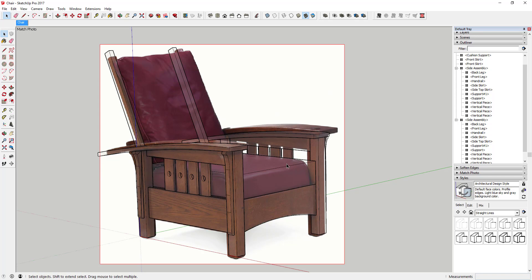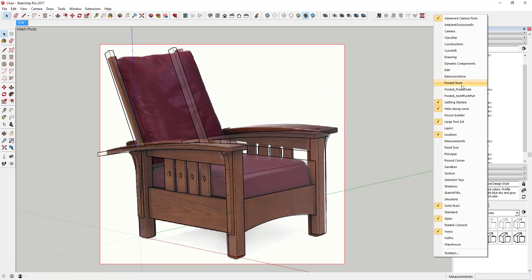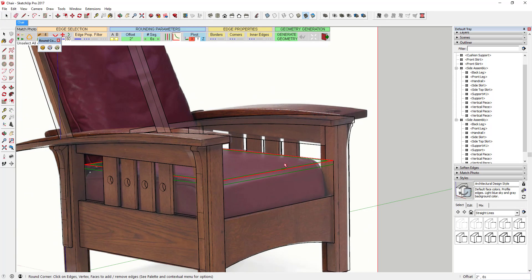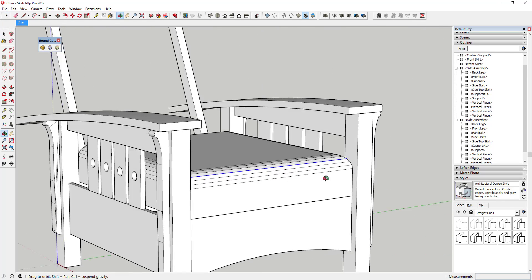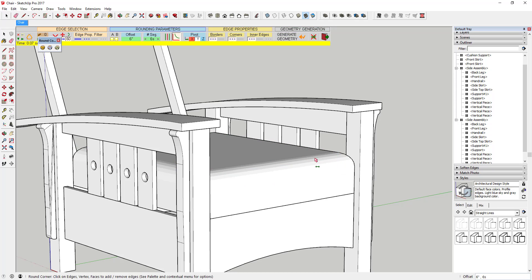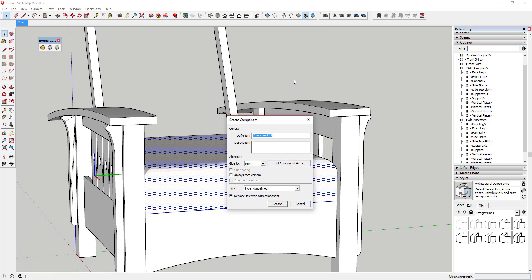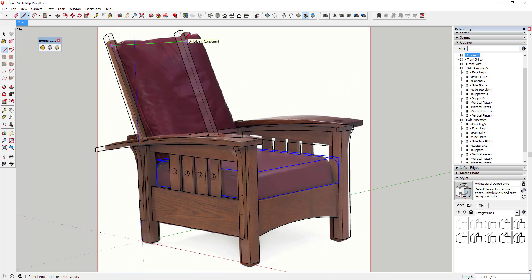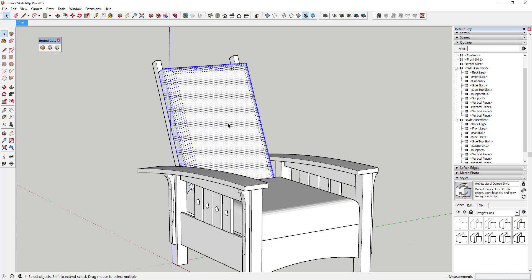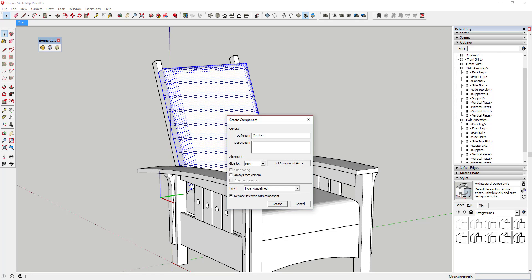Then what we're going to do is use an extension called Round Corner, which I'll link to in the notes below. Round Corner allows you to come in here and round off some edges. I'm going to activate Round Corner and round off this top piece. You can set the offset — in this case I'll set it to 6 inches because I think it looks good. The only thing I don't like is it creates a lot of extra geometry, so I just want to make sure all my edges are set to softened. But now I have this cushion piece, which I'll make into a component. I used Round Corner to do the same thing for the second cushion as well.